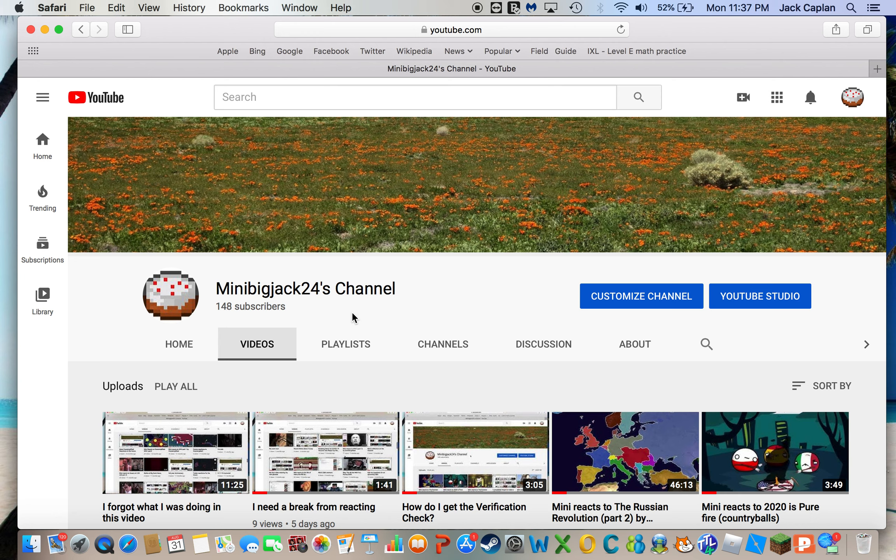Anyways, hopefully you guys enjoyed the video, and if you did, leave a like down below, comment down below, and join the KKN Nation.